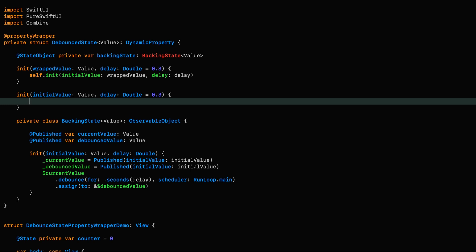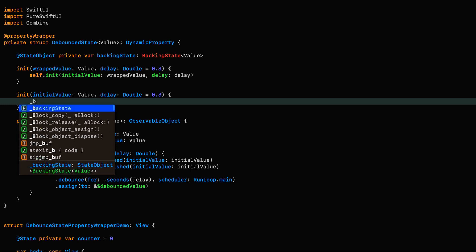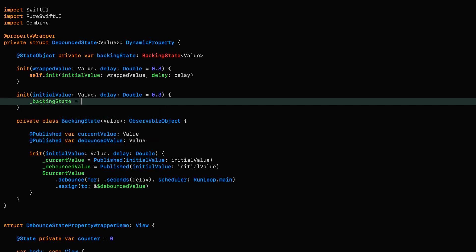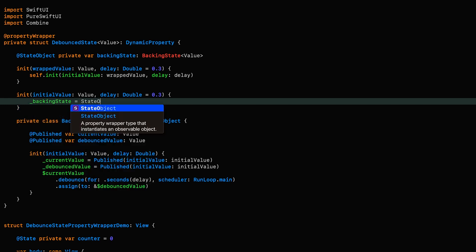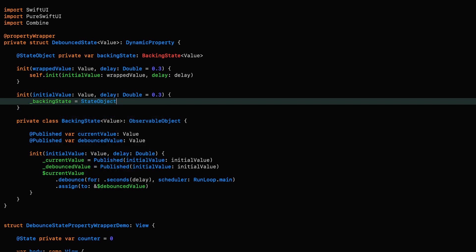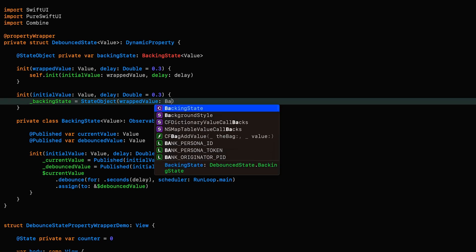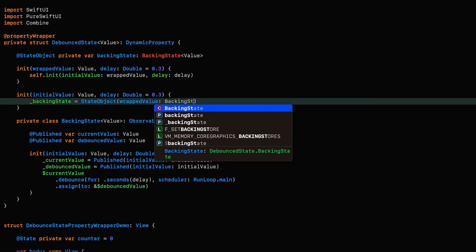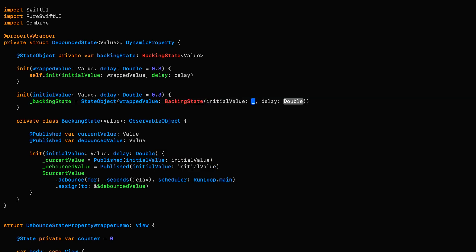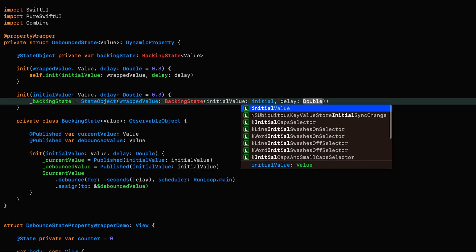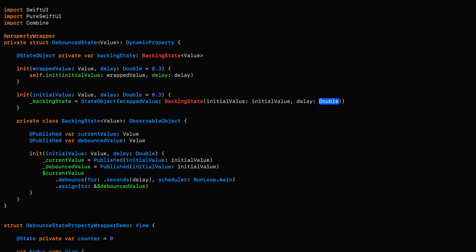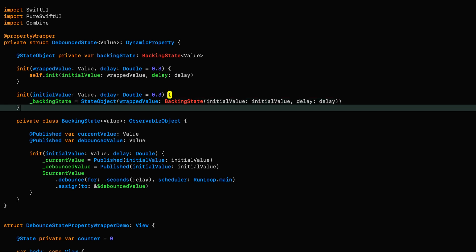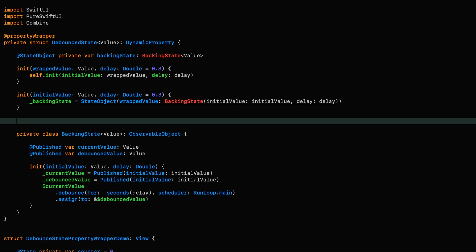And now we can call this initializer from the first one and set the backingState object here. So remember we've got to use the underscore here to access the property wrapper itself. So underscore backingState is a new state object. We're setting the wrappedValue to a new backingState object with an initialValue of initialValue and a delay of delay. Now every property wrapper needs a wrappedValue, which determines the behavior of the overall property wrapper.